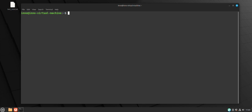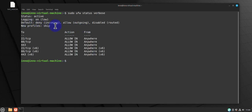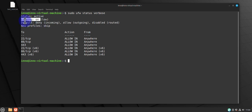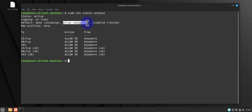When it comes to checking the active rules, you can use 'sudo ufw status verbose'. This gives you more information than the basic status command — it tells you whether logging is enabled, showing 'logging on', then the two default rules: one that denies incoming traffic and one that allows outgoing traffic, plus the configured ports and services.